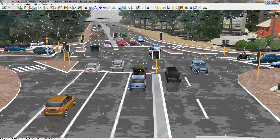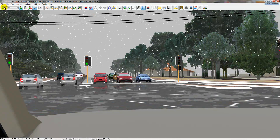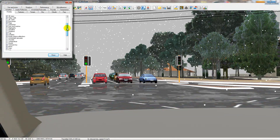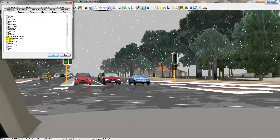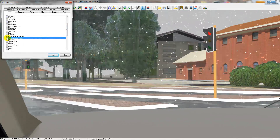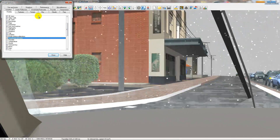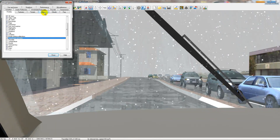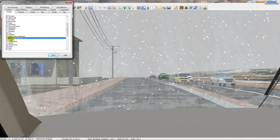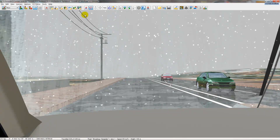Another cool option — say I click on a car to get into it — is to turn on windshield rainwater. So now I have windshield rainwater on, and you can see that the windshield wipers clear out the water.